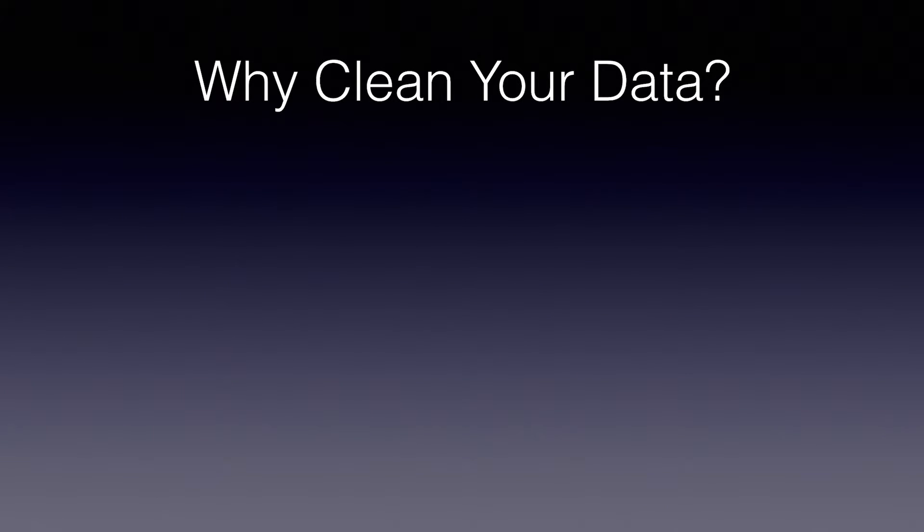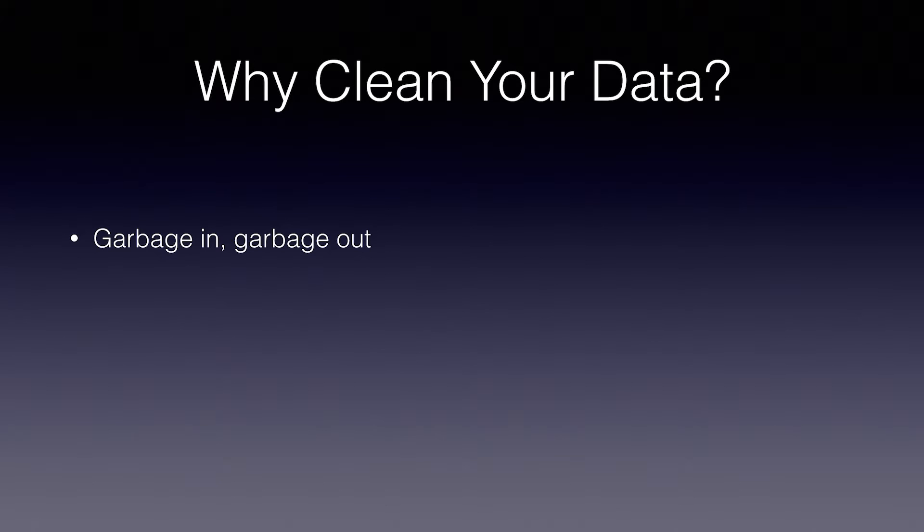So why is it important to clean your data in machine learning and data science? Well, there's an old saying in computing: garbage in, garbage out. Especially if data entry is done by humans, there are going to be mistakes which can throw off your results.